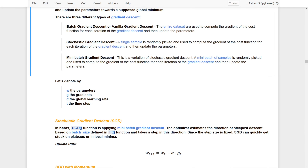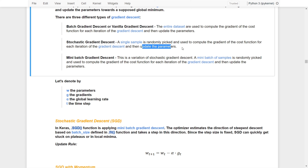The other one is stochastic gradient descent. In this case, a single sample is randomly picked and used to compute the gradients of the cost function, and then for each iteration the gradient descent will update the parameters.